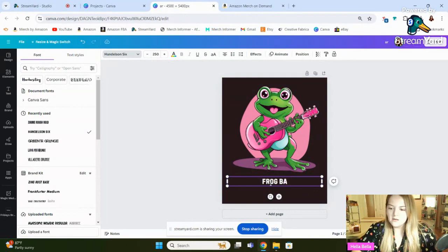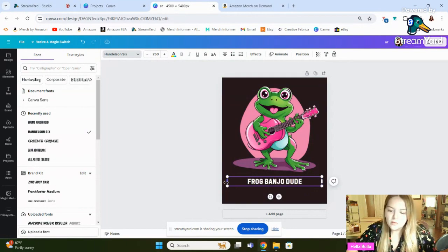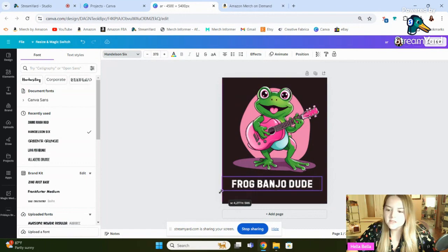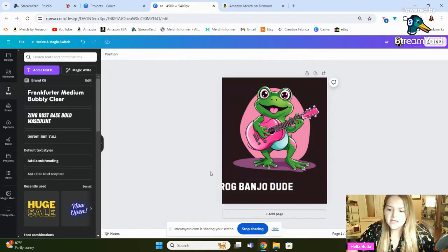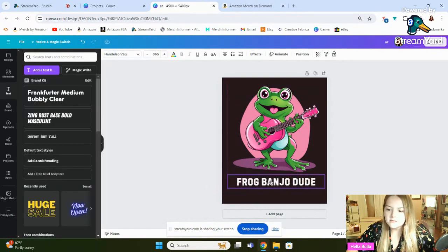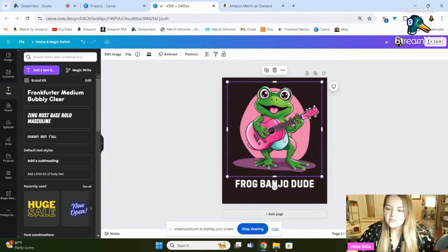These are some of the fonts I've been playing with. Let's see, frog, banjo, dude. I guess it's not a banjo anymore. It's a guitar. We changed the aesthetic a little bit. So you could basically take it from there and you've got a design template going.